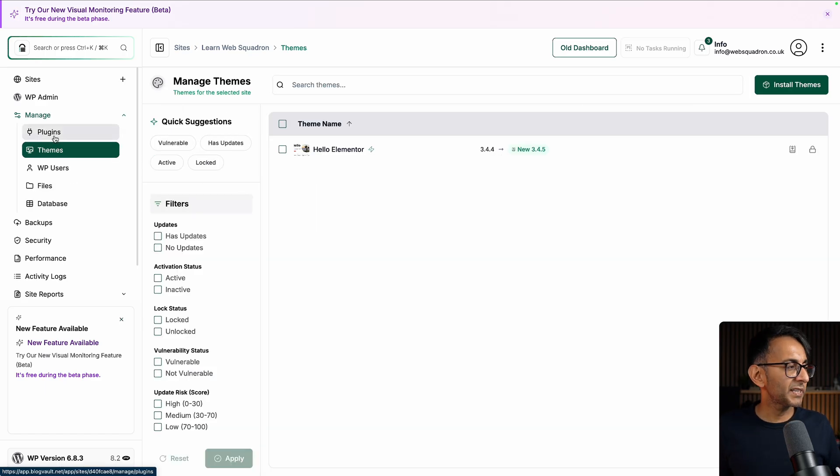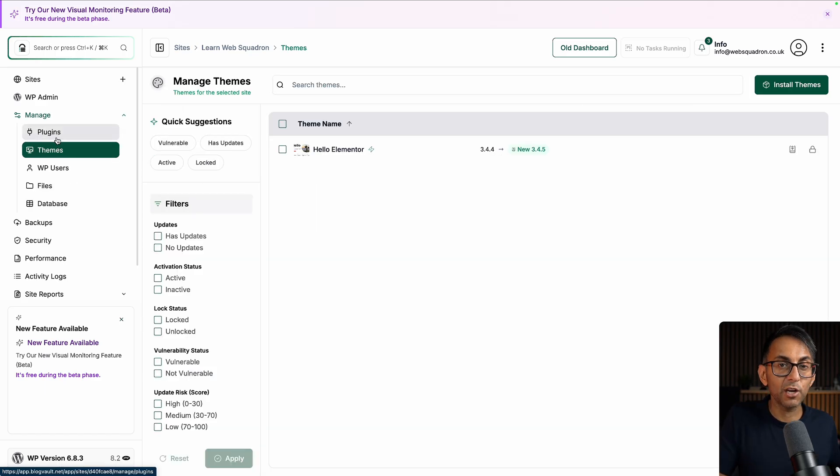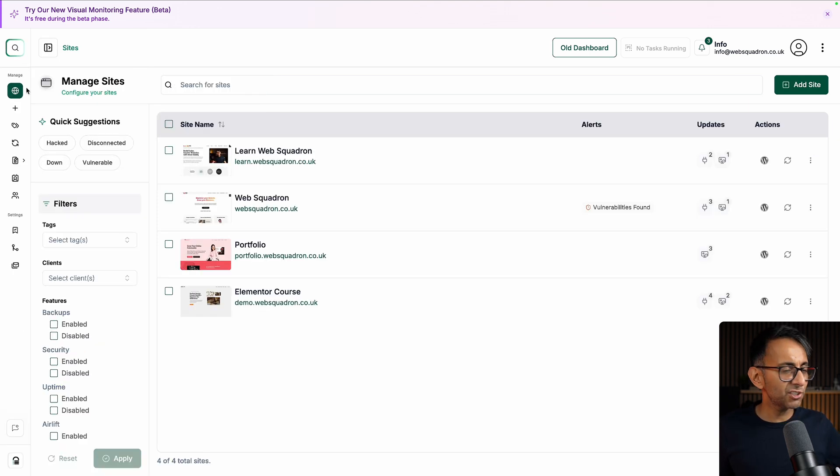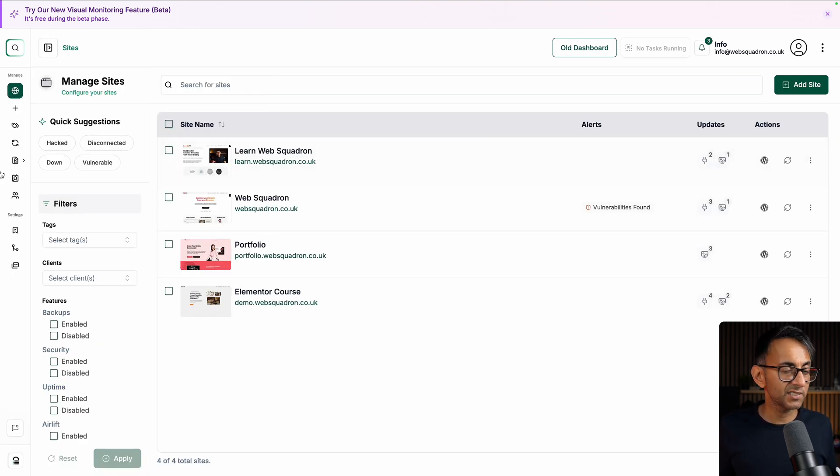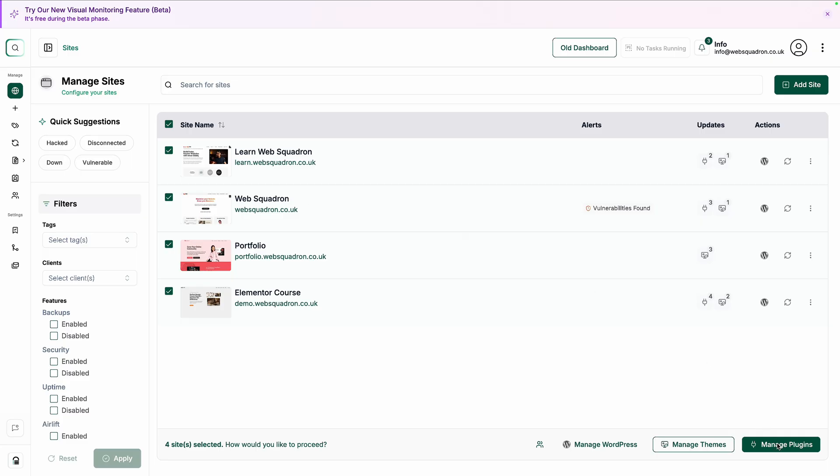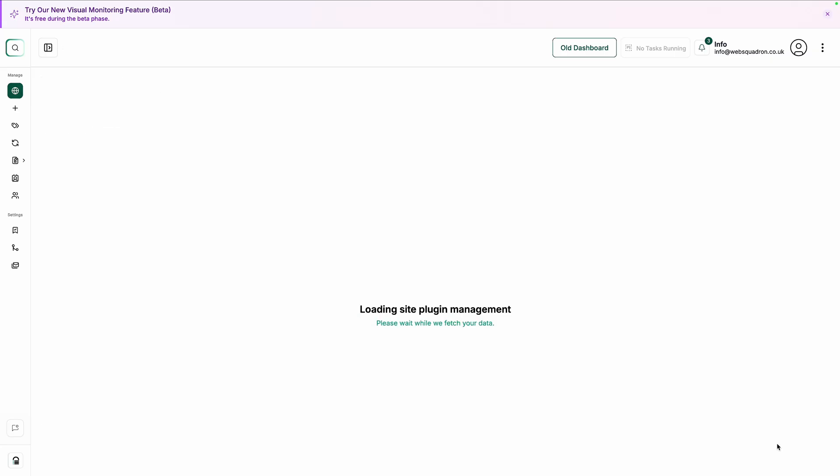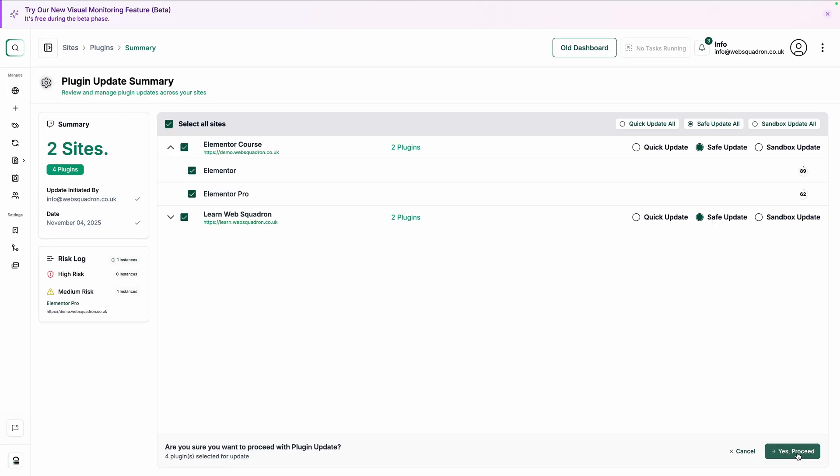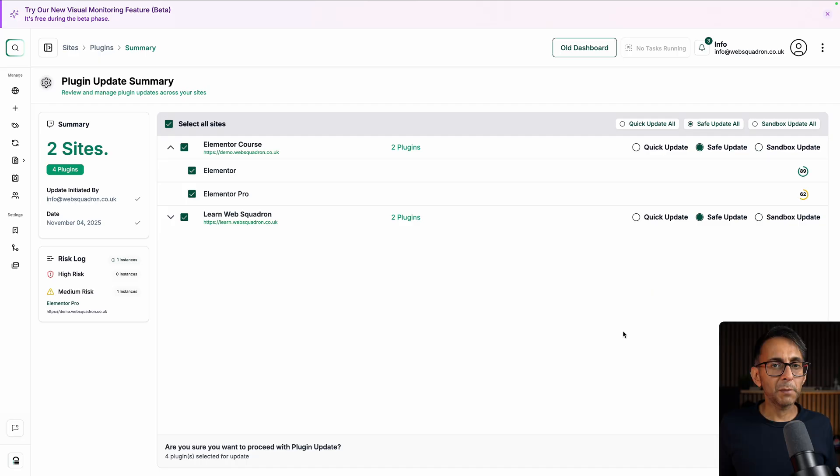At any time, I can click any of these sidebar items and I can actually go in and assess what plugins themes I got and what needs updated. Now, if I just jump back over where I go to managing my sites, I can highlight all of my websites, click manage plugins, select the ones I want to update and then go and click update.